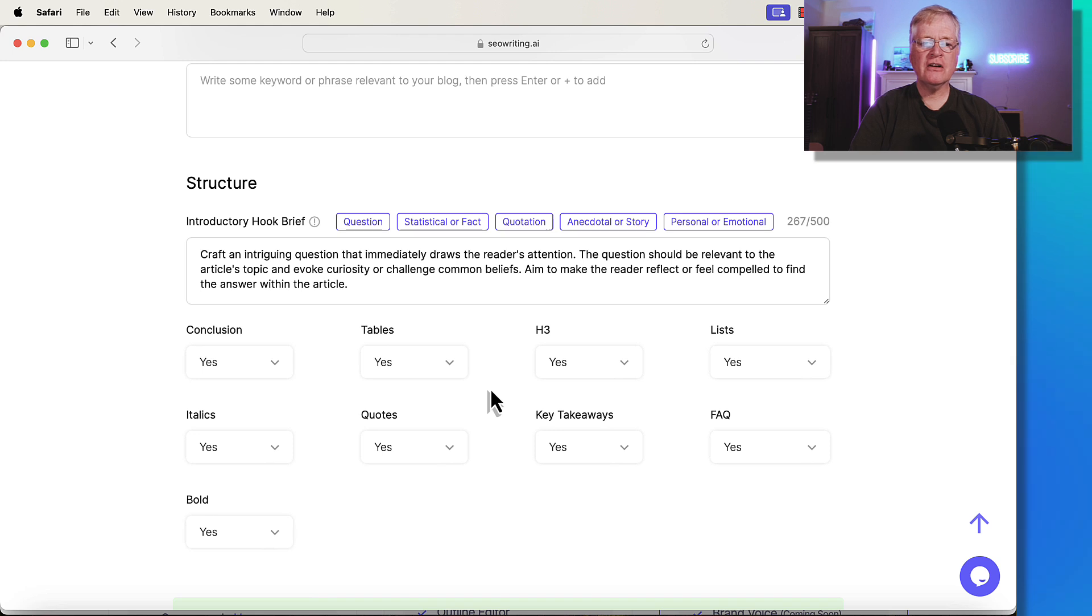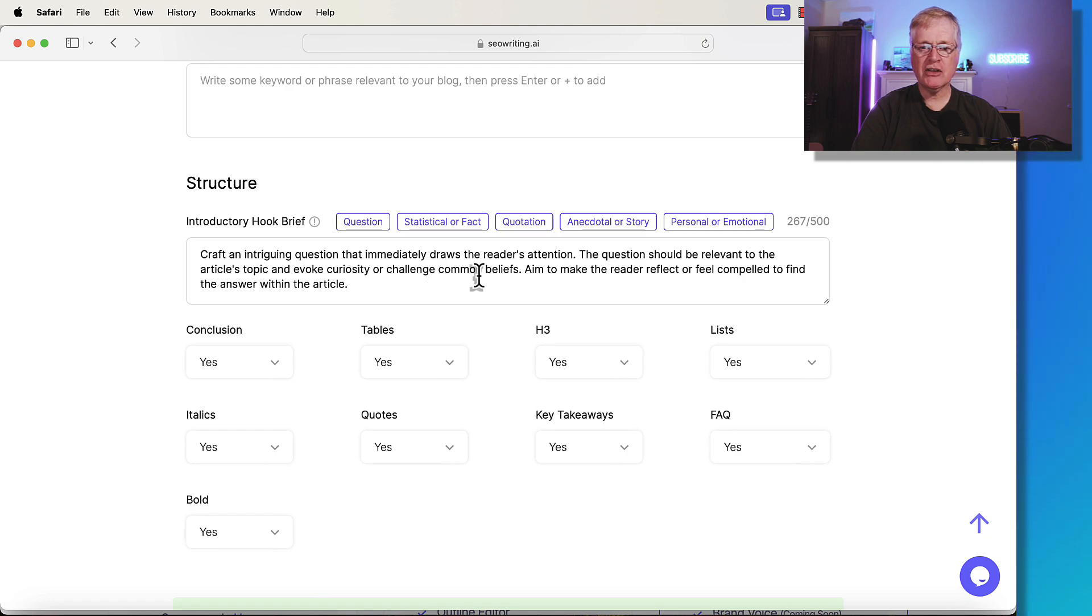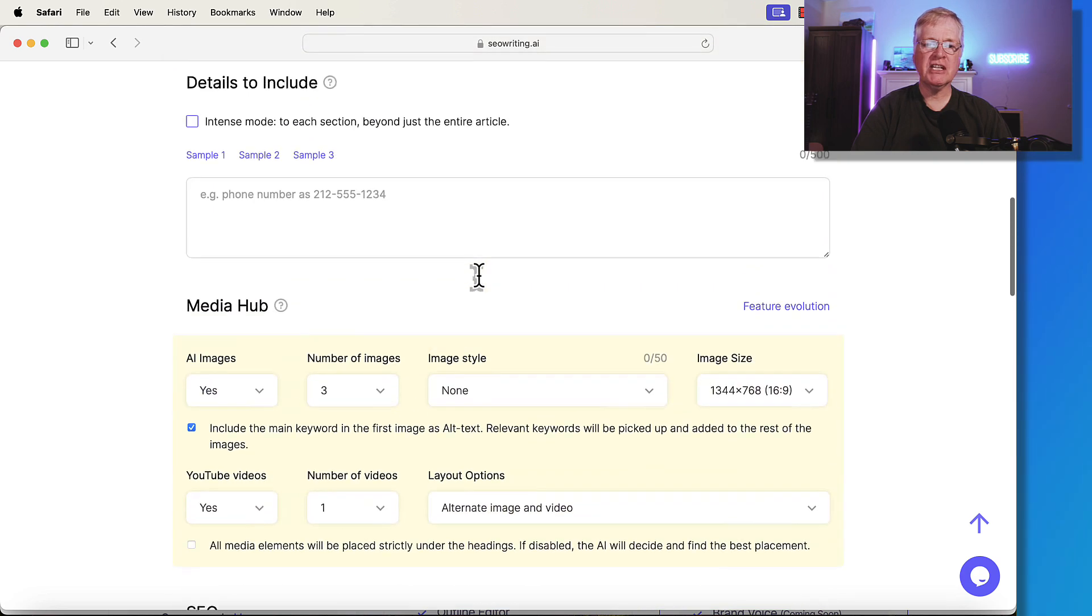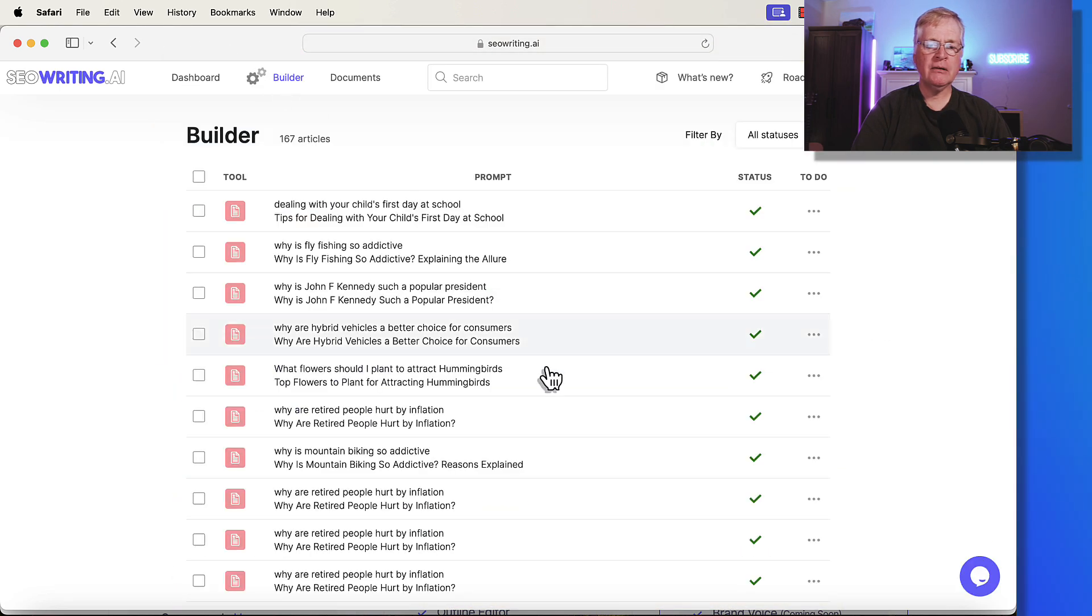The first article that I want to show you is one that uses the question introductory hook brief. Again, remember that's craft an intriguing question that draws the reader's attention. I'll go to the builder here. I wrote this article.